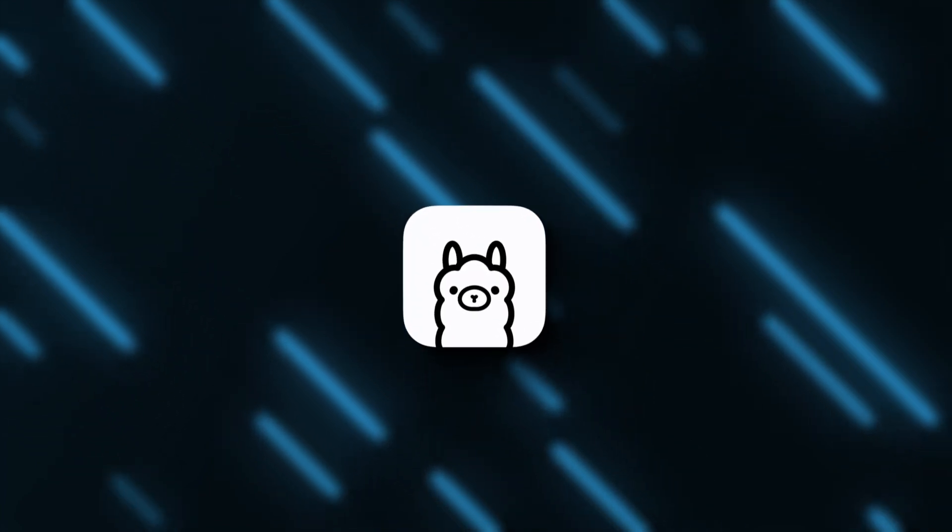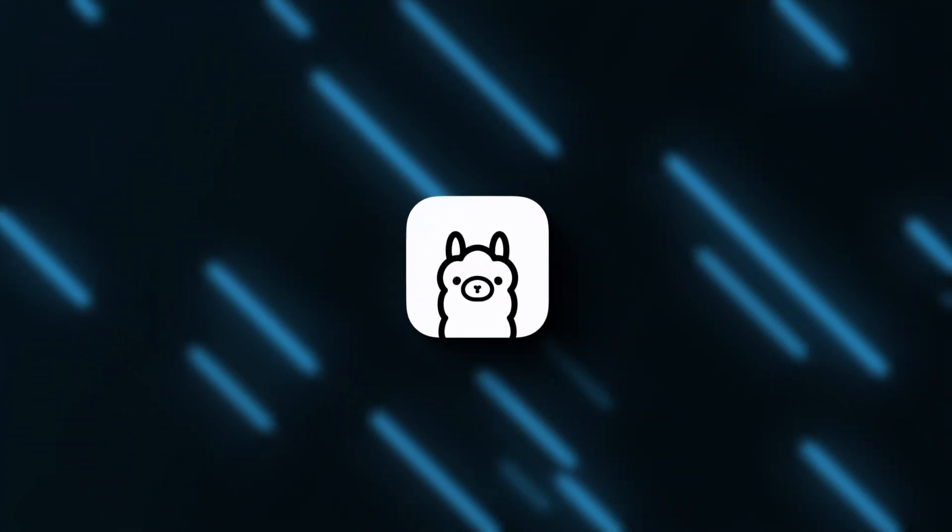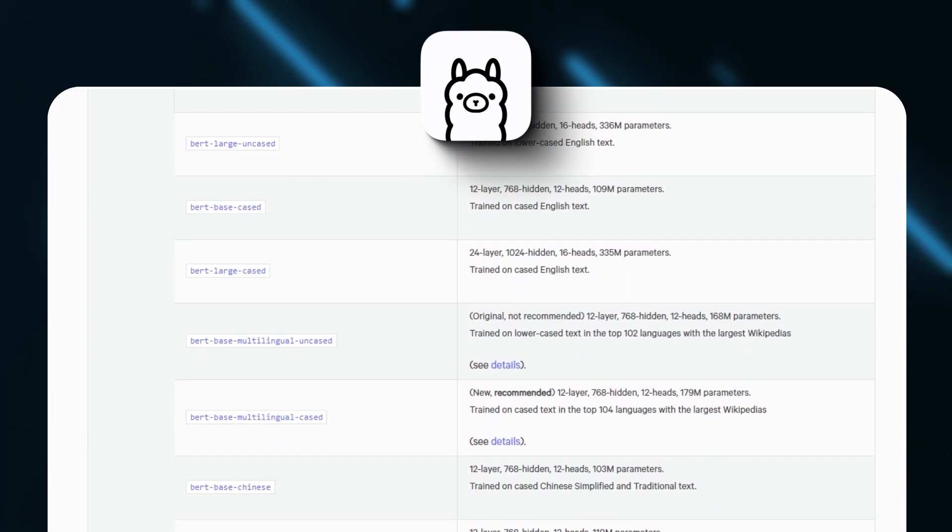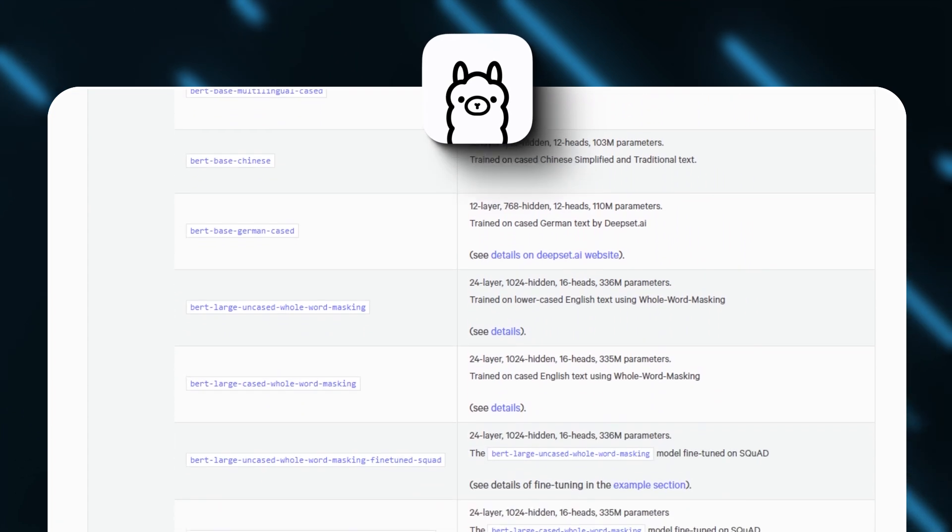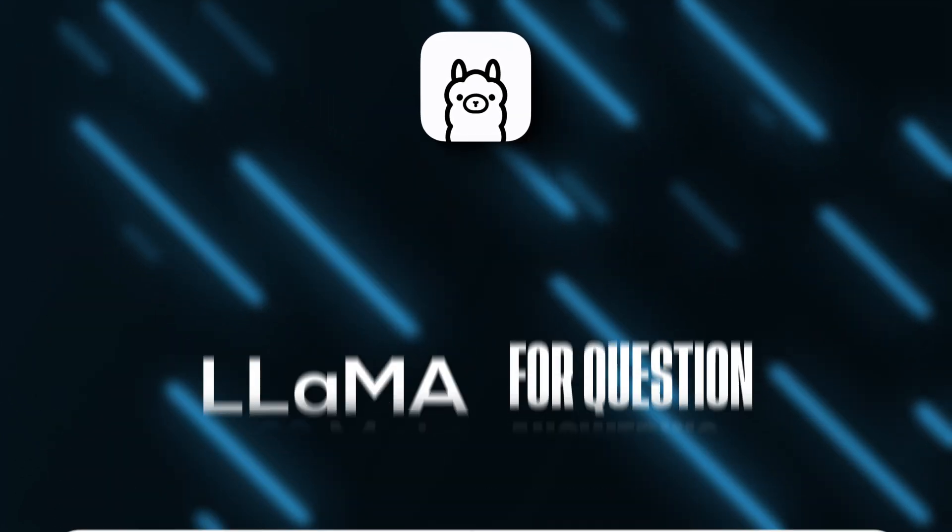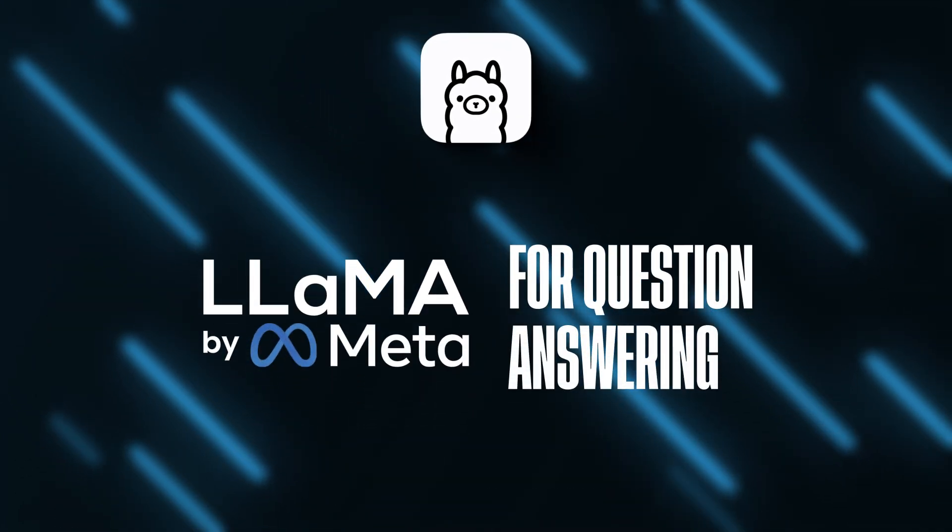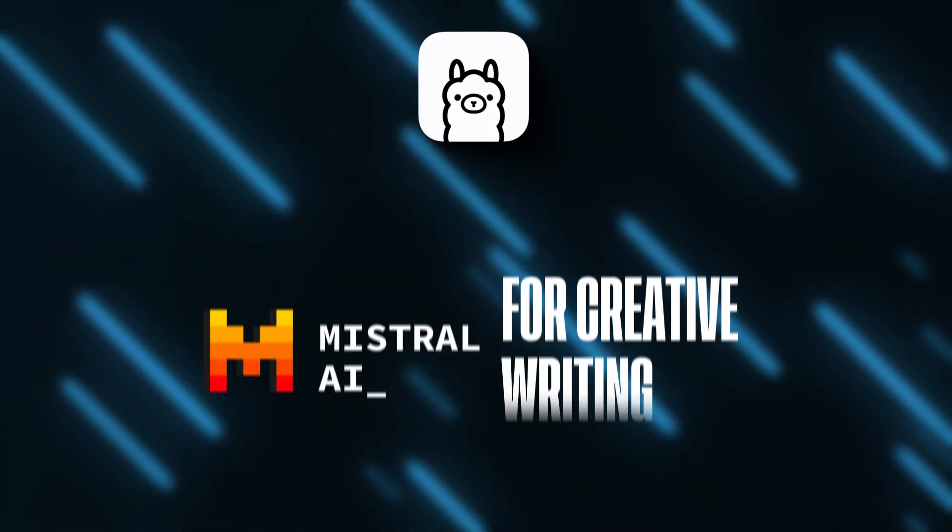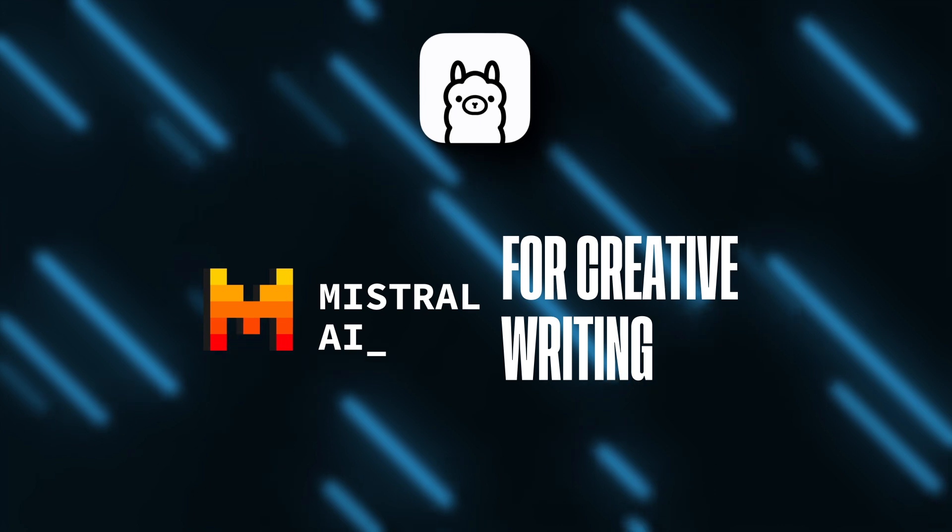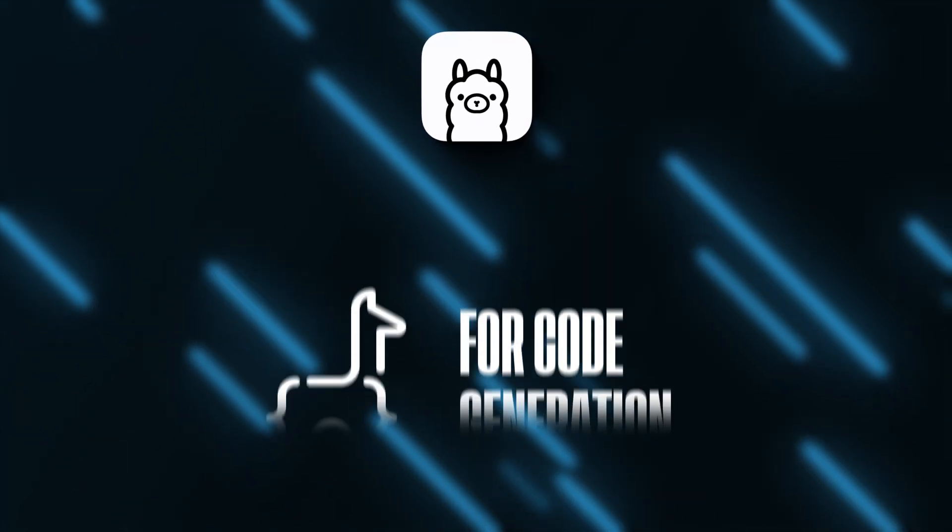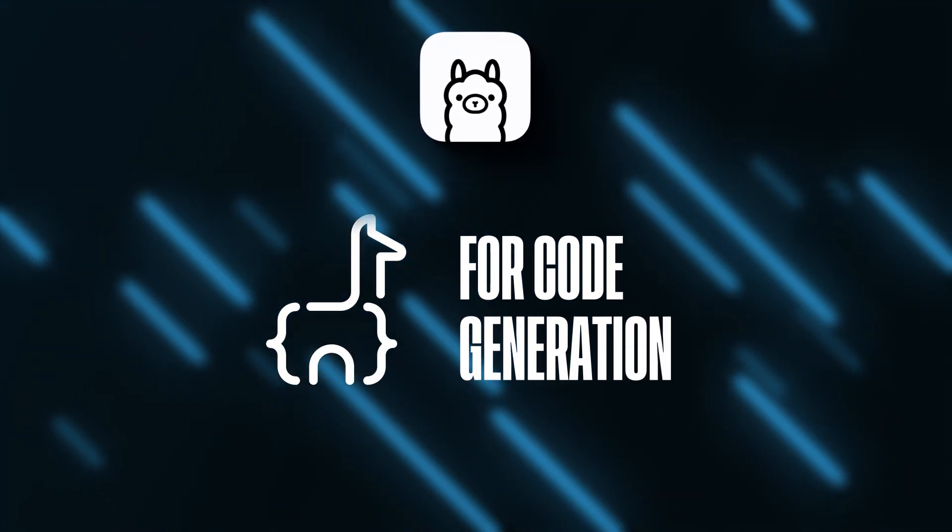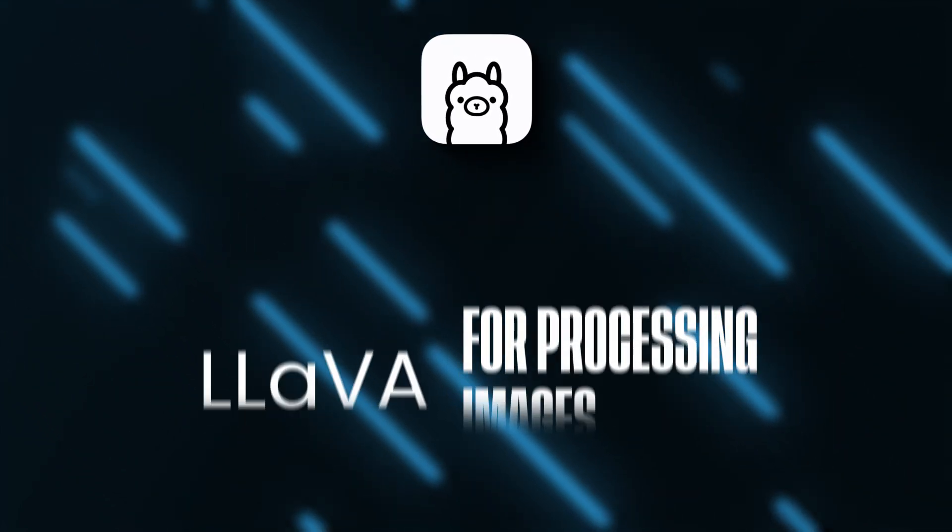One of the biggest benefits OLAMA provides is access to a diverse and expanding library of pre-trained LLM models. The most popular ones include LAMA 2 for question answering, Mistral for creative writing like poems or musical pieces, CodeLAMA for code generation, and LAVA for processing images.